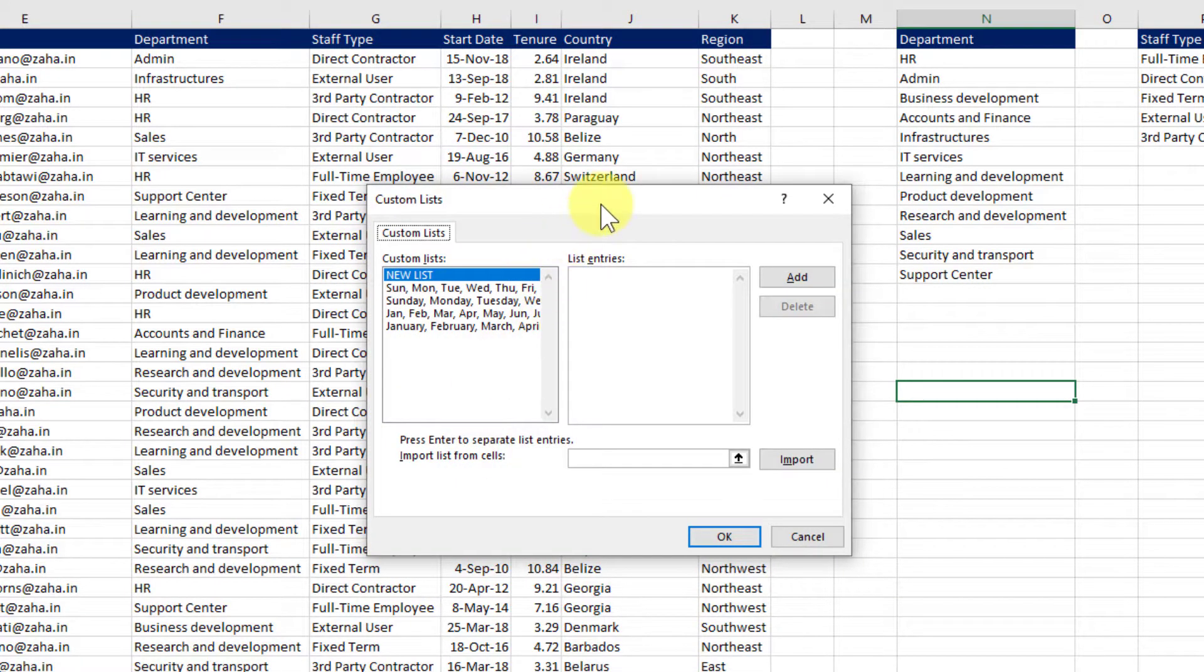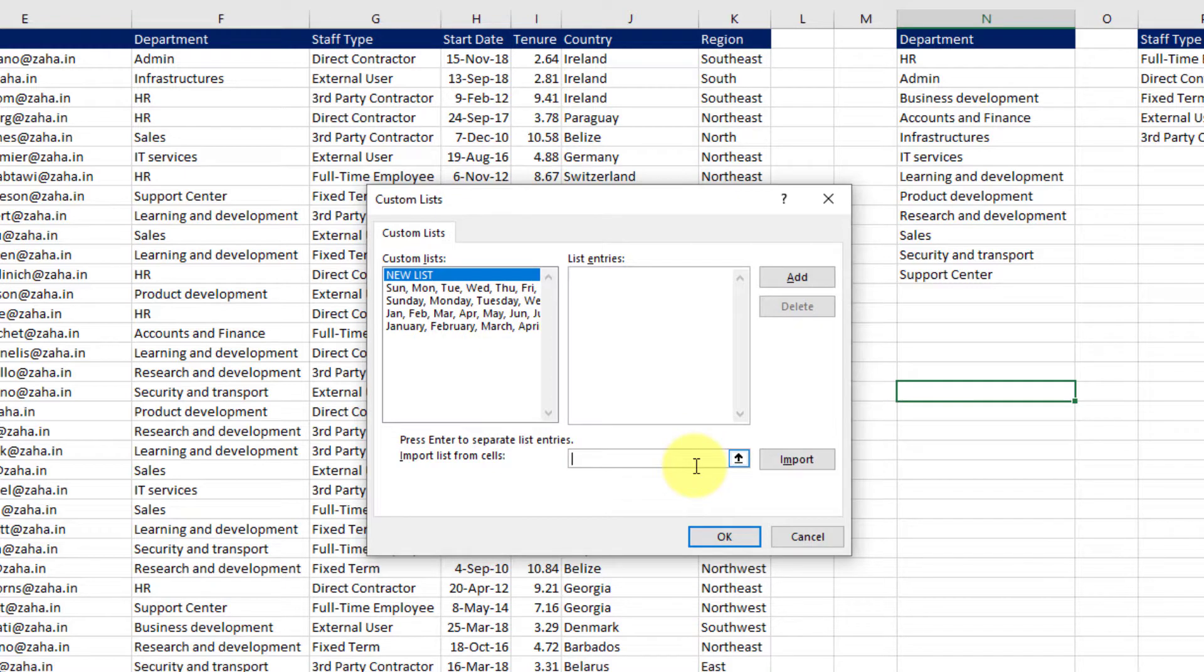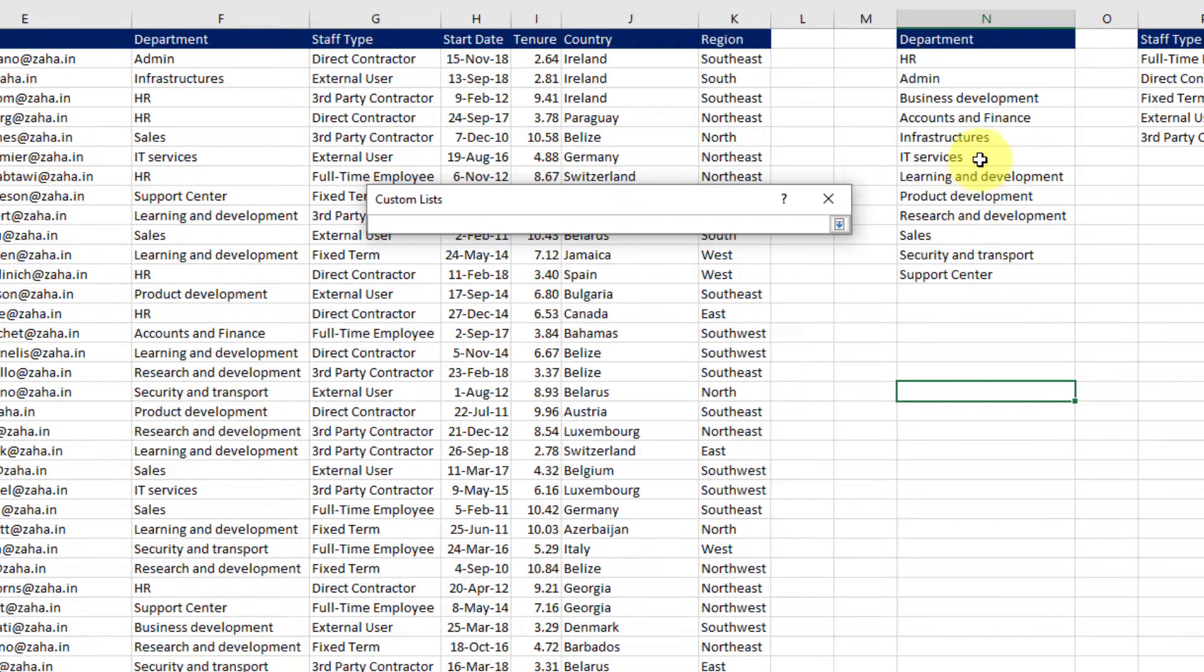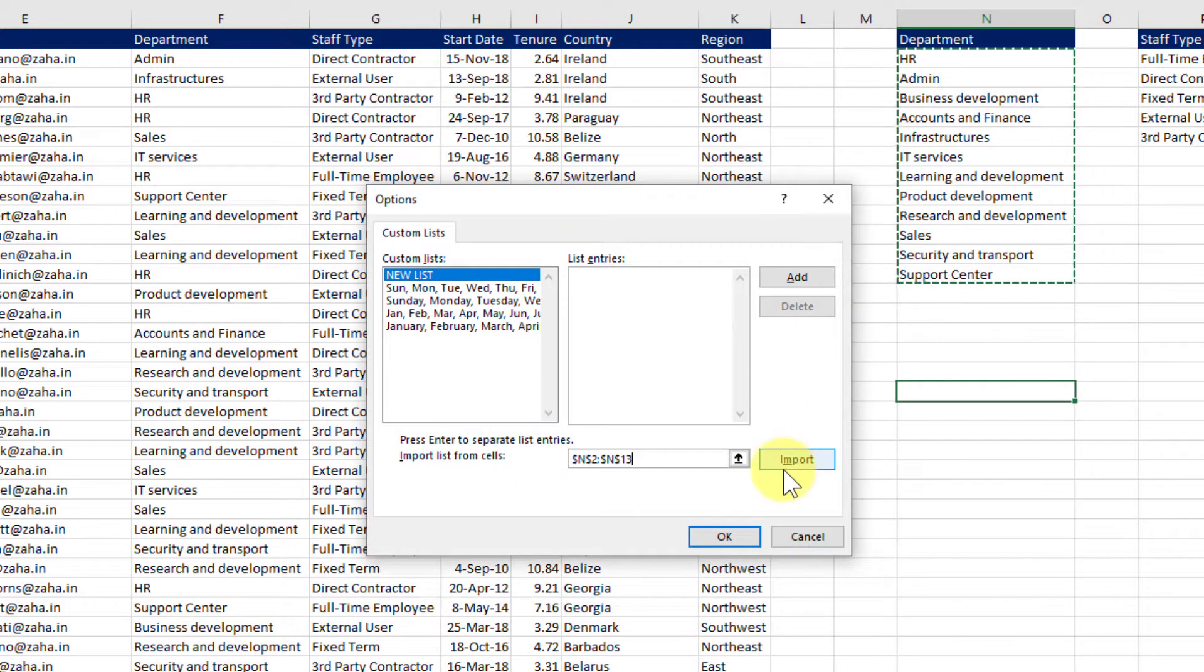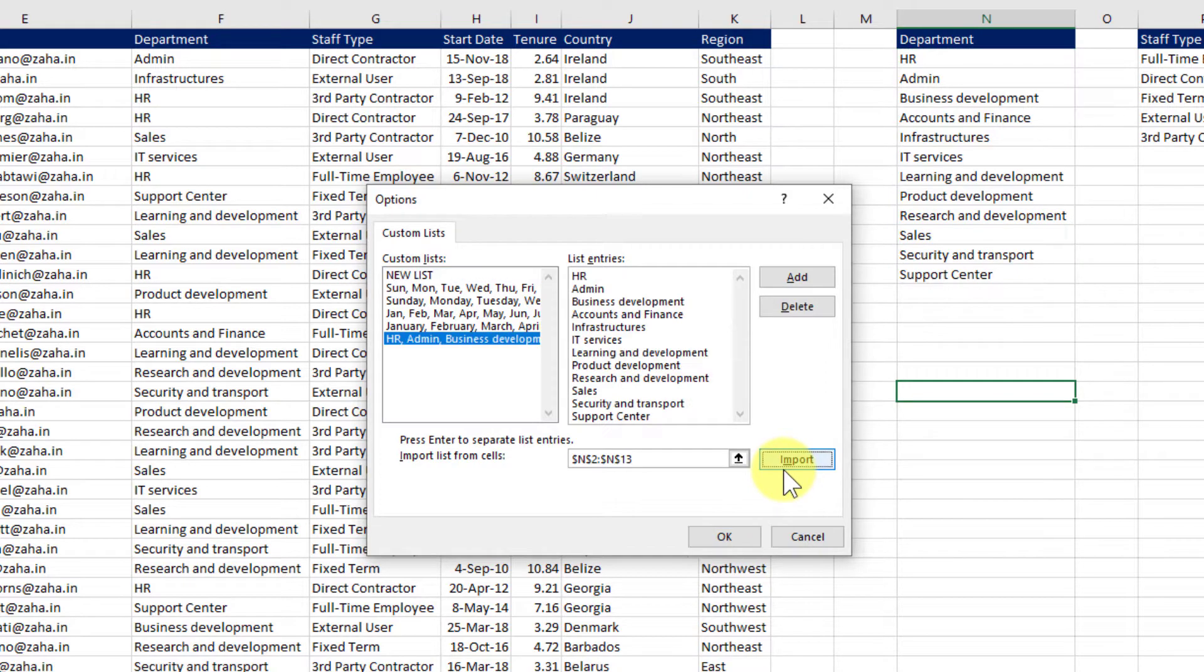Now you can see we have these available lists. We can simply click on this import list option. Just click on that handle and select the cells from where you would like to import that custom list. Now click on import.